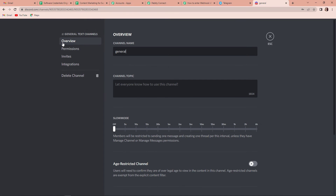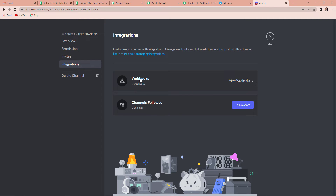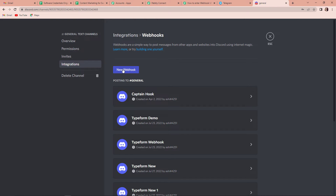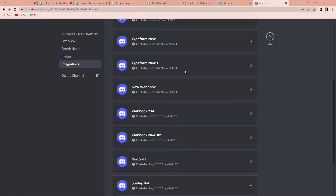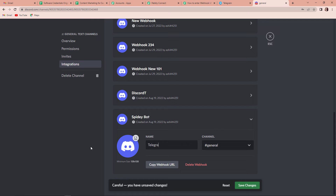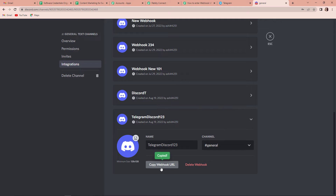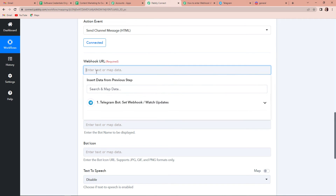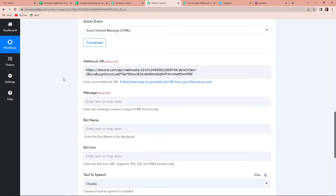And once done, I have to go to integrations, and then we will go to webhooks. And then we are going to create a new webhook. And here I am going to name my webhook as telegram discord123. And now I am going to save changes, and then copy this webhook URL. So, once copied, go back to Pabbly Connect, and here we are going to paste it. So, this is done.